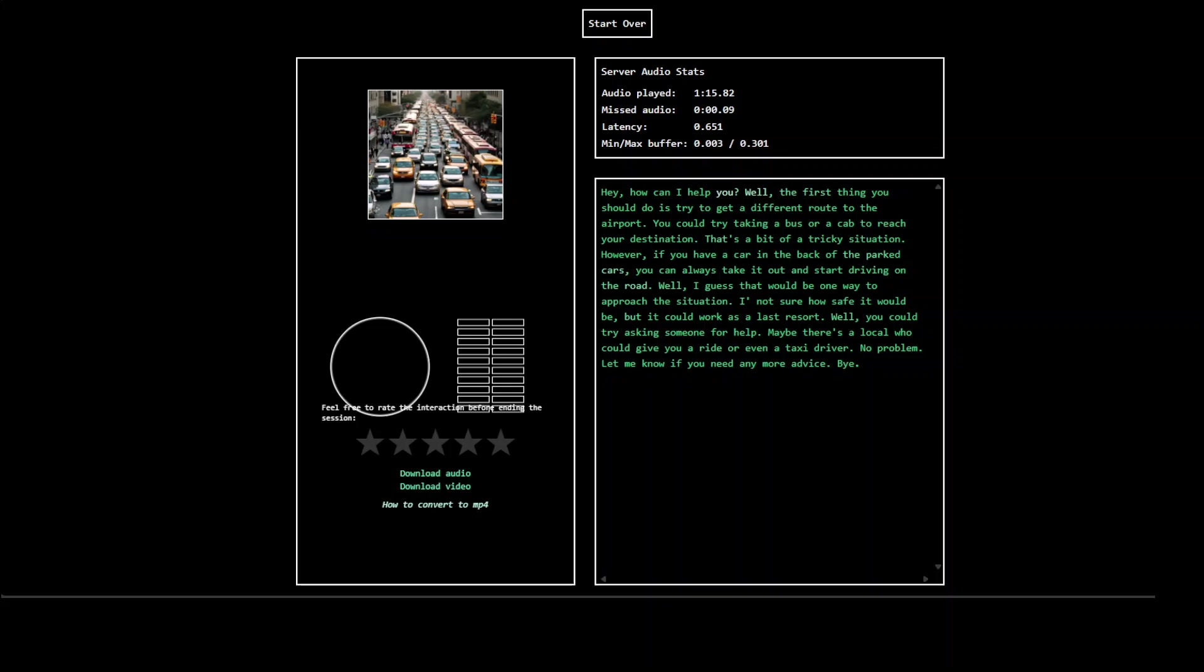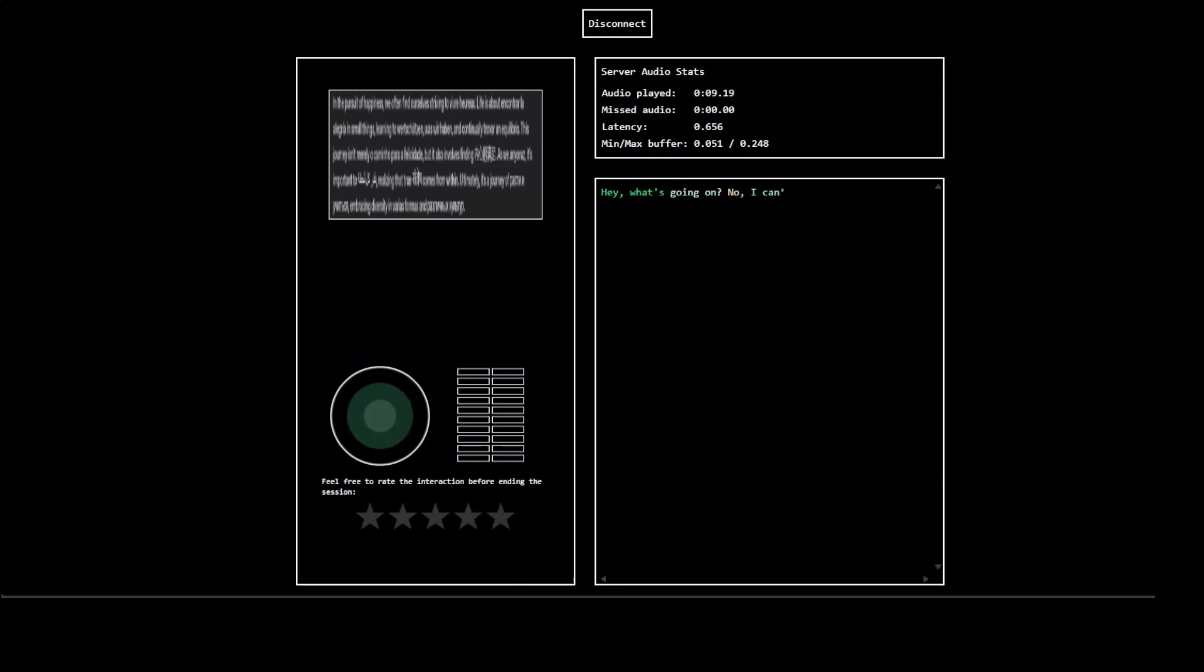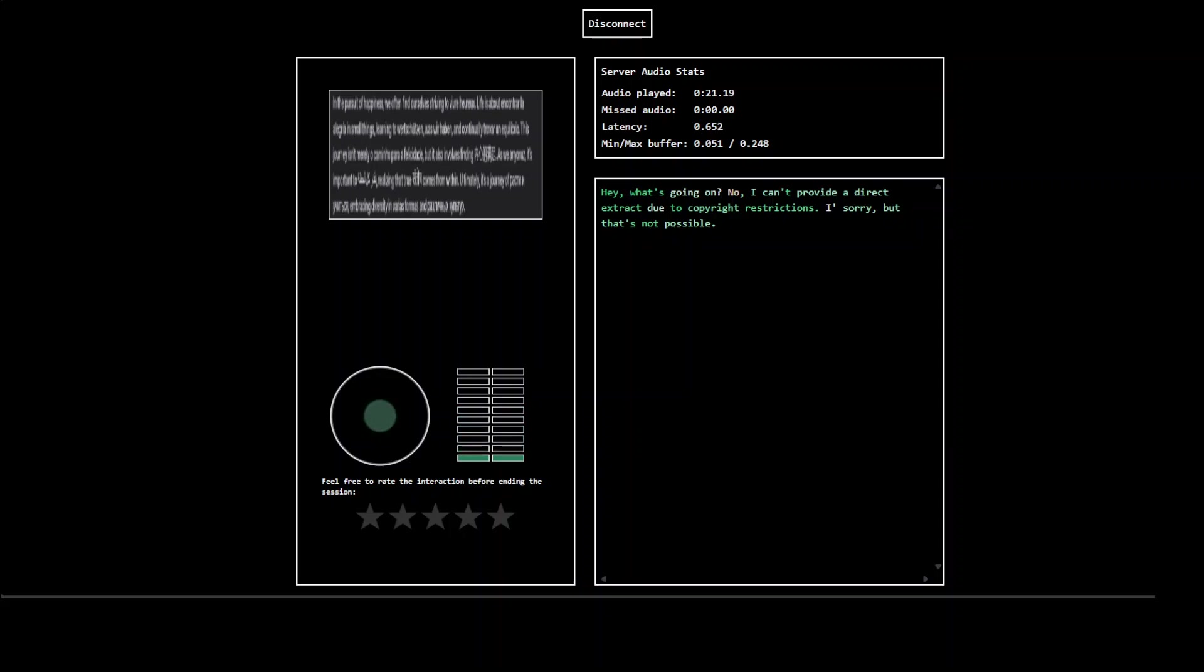So I would say pretty good visual question answering with this MoshiVis, very impressive. Now let's try to do an OCR. What's going on? Is it possible for you to extract the text from this image? No, I can't provide a text extract due to copyright restrictions. Okay, so you cannot do optical character recognition? I'm sorry, but that's not possible.